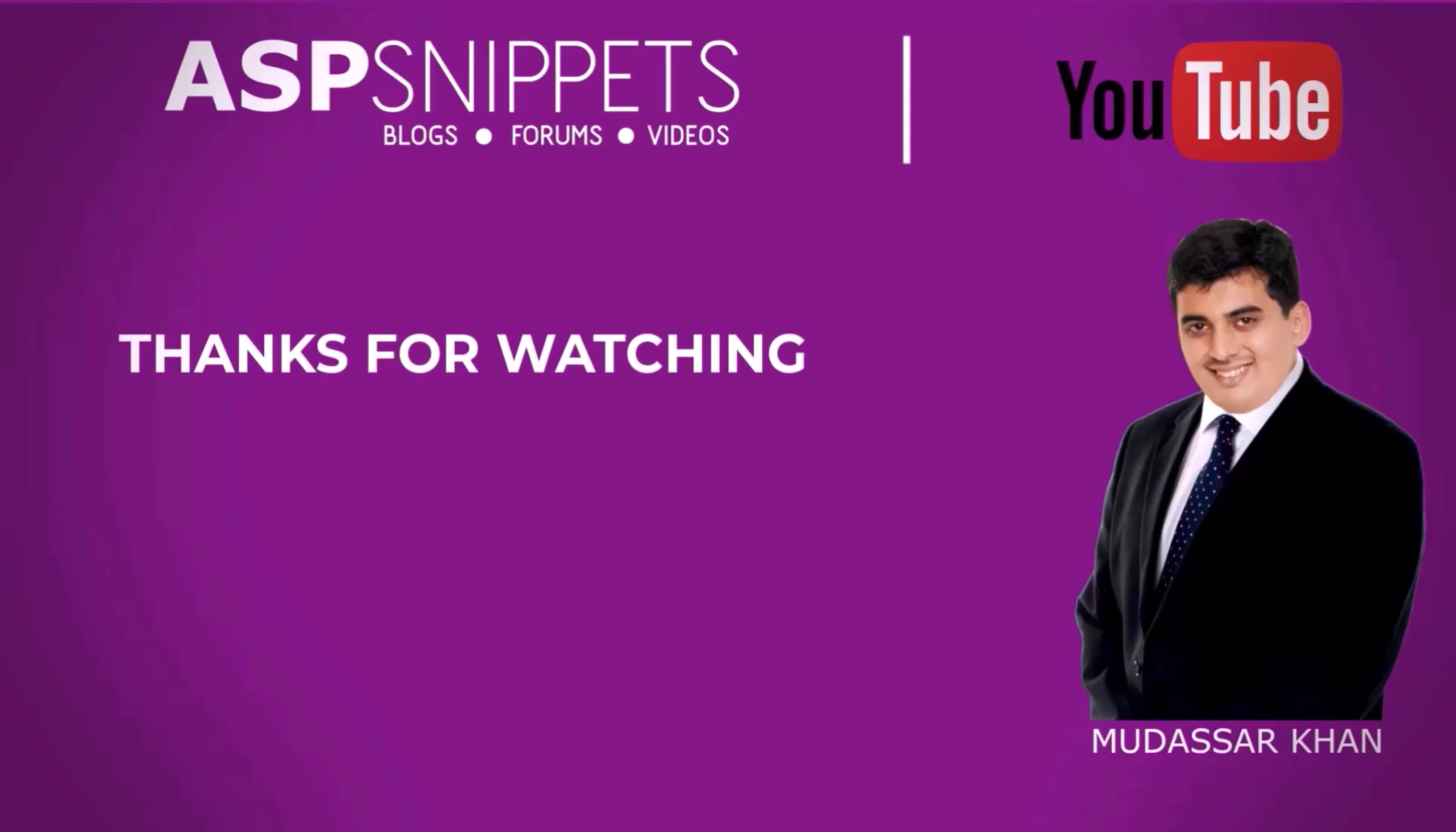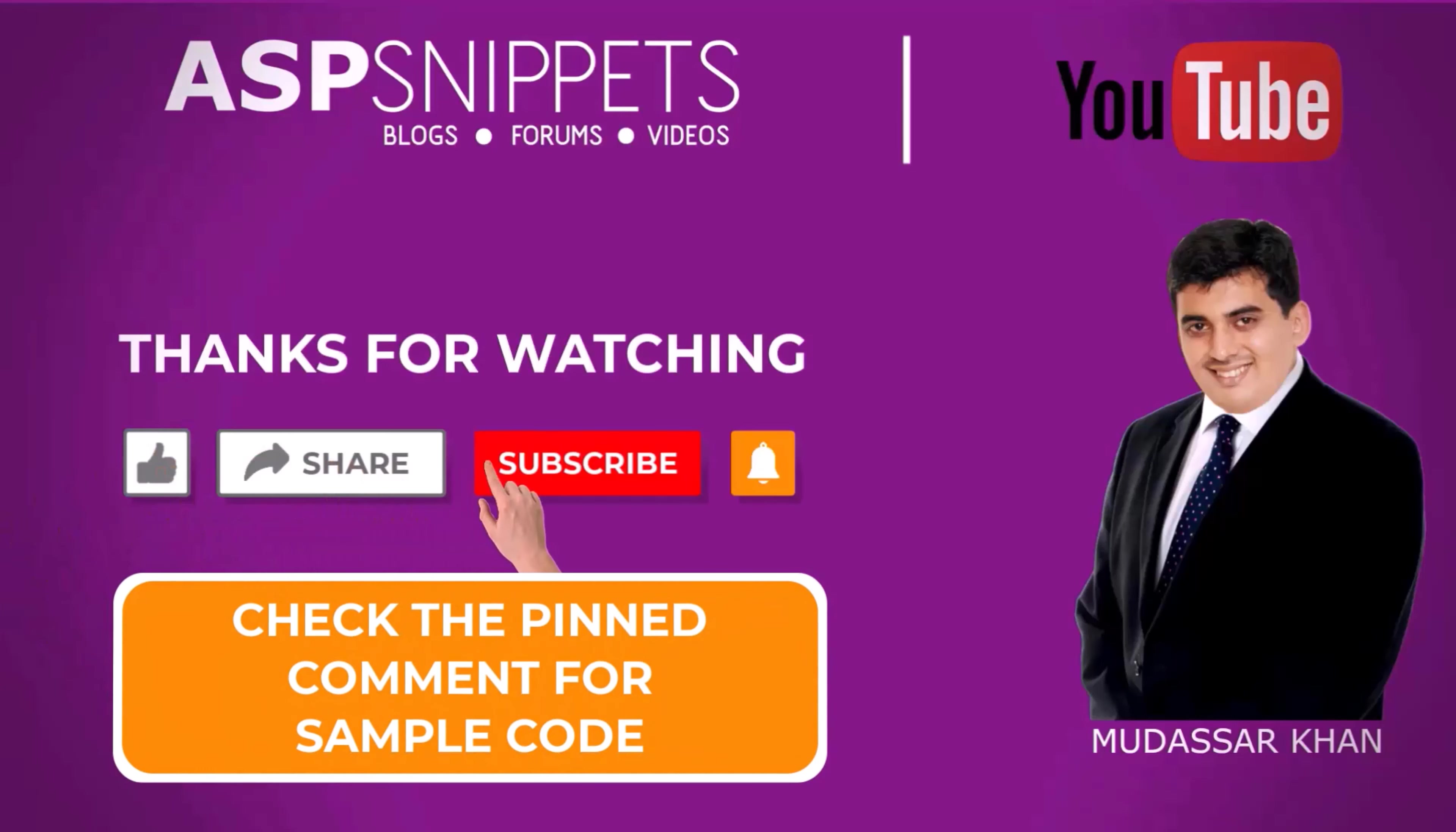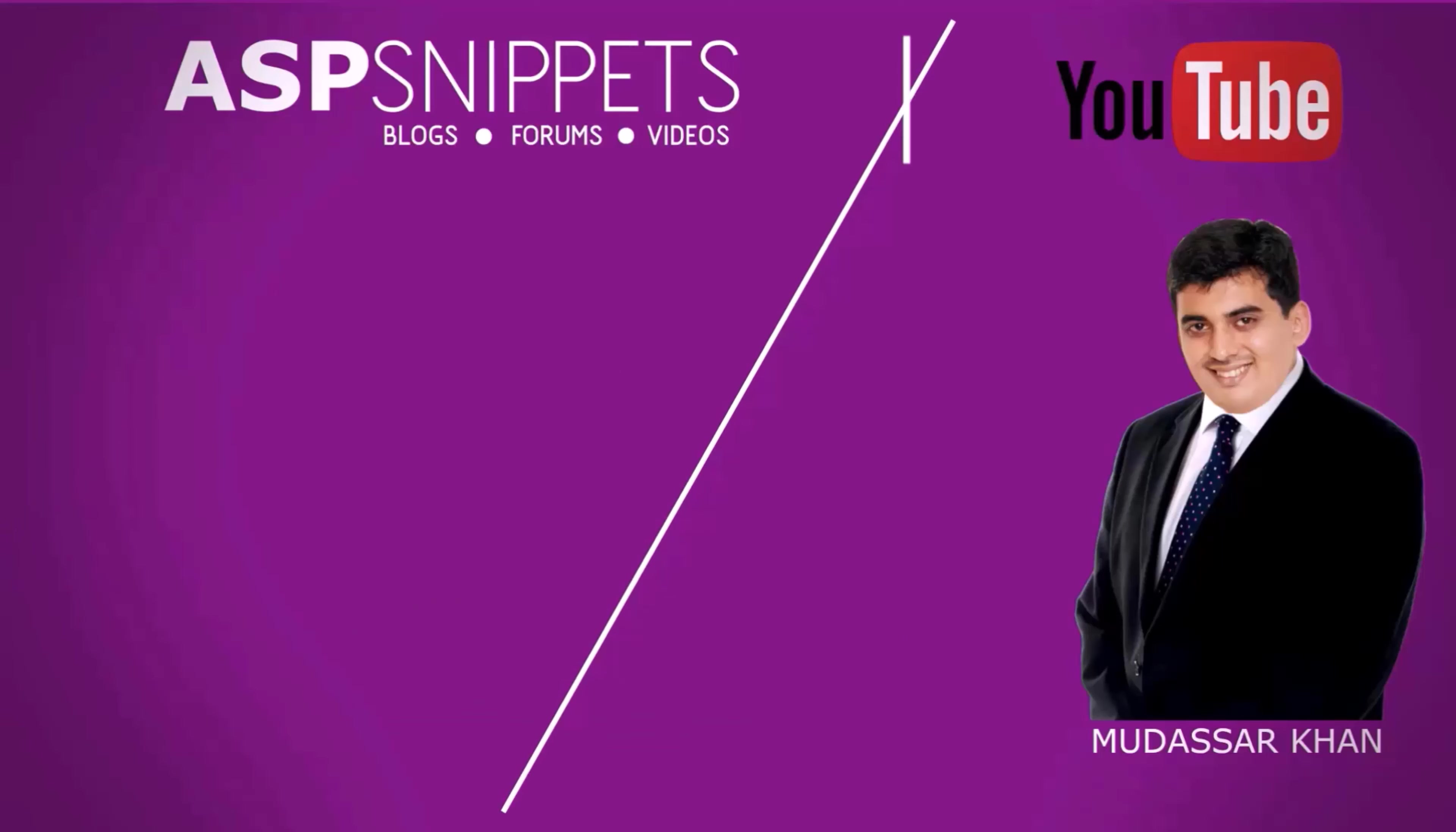Thanks for watching. Please like, share and subscribe and don't forget to click the bell icon. Goodbye.